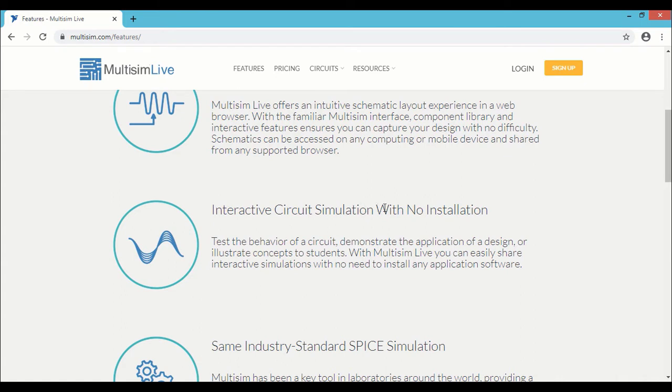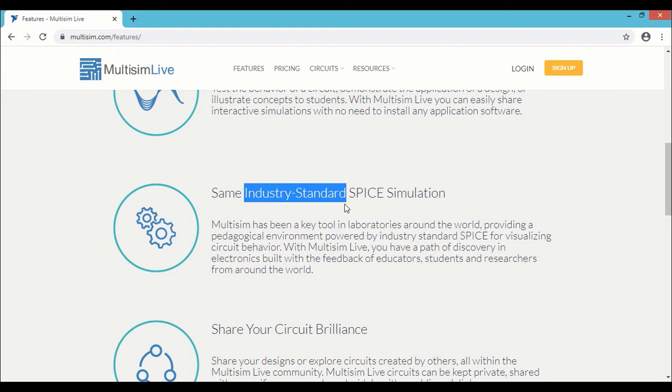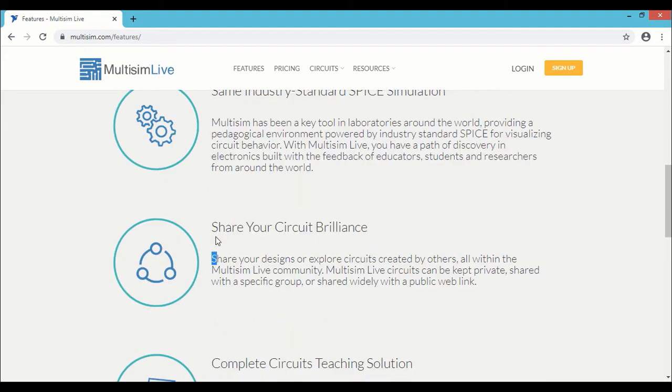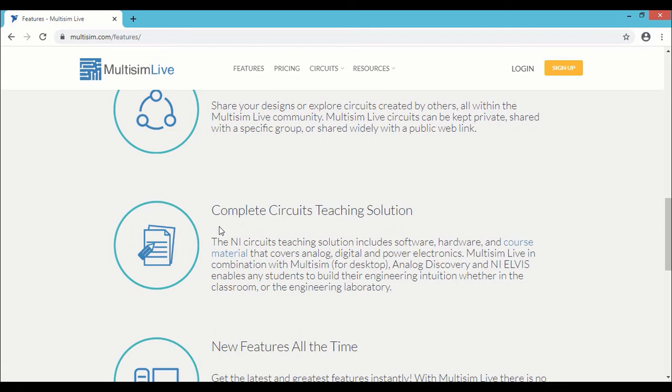You can do the interactive circuit simulation with no installation, and it's industry standard. So whatever circuits you are simulating with Multisim Live, it's like an industry standard simulation. Share your circuit brilliance. That means you can immediately share your circuit with public.